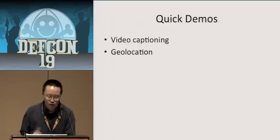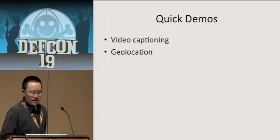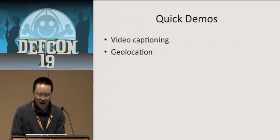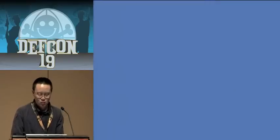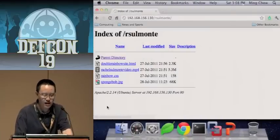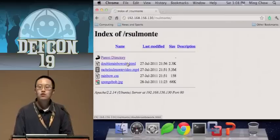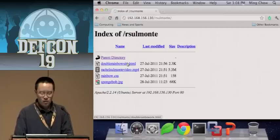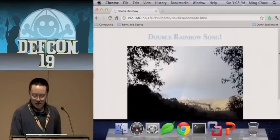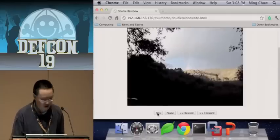Now I want to do a few quick demonstrations that illustrate the power of HTML5. I'm going to do a couple of video captioning examples, and if I have time, also a geolocation demo. This was a video built by a high school student, Rachel Solmonte — she's taking my summer class right now at Tufts. She did a video called Double Rainbow.